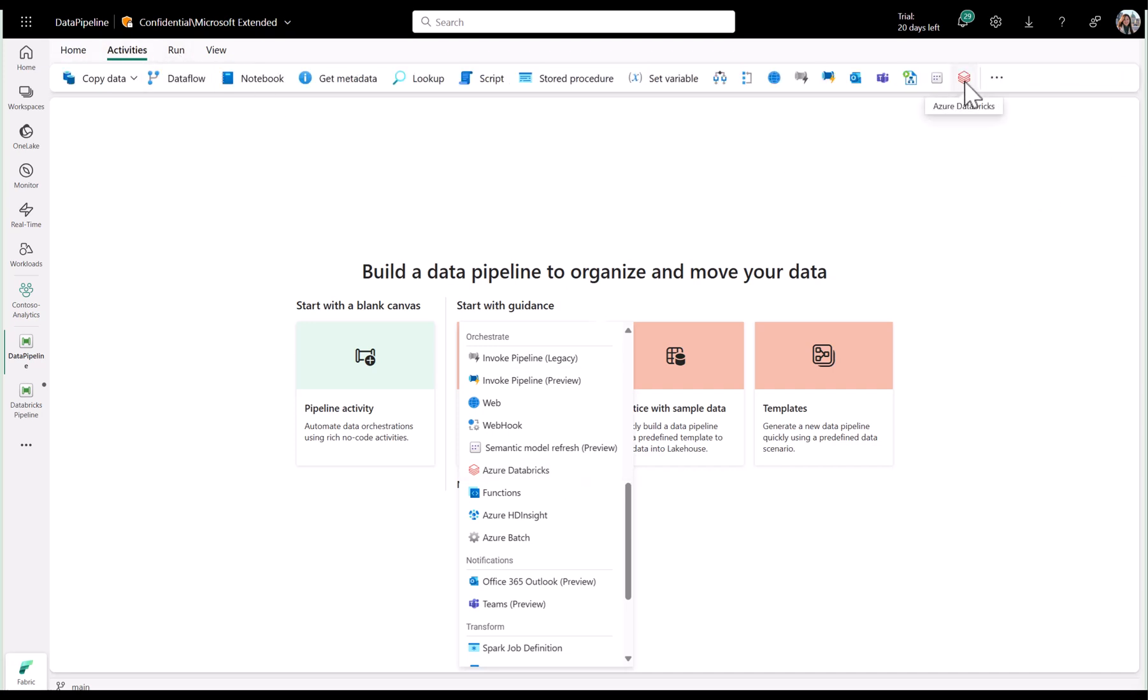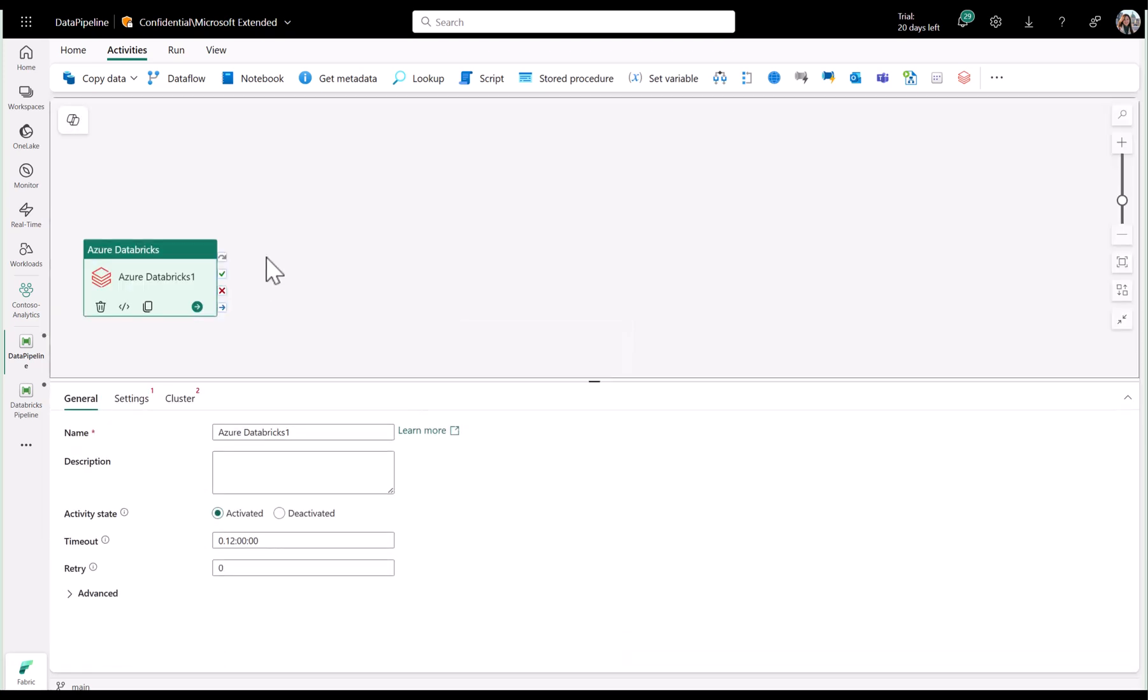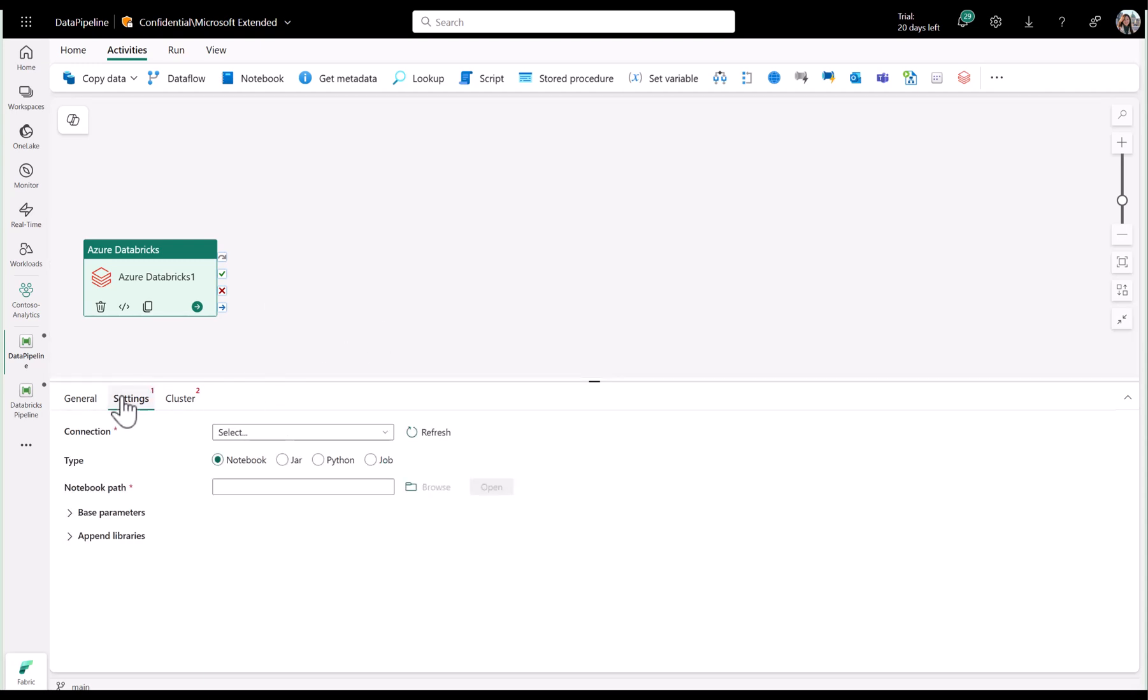Now that I've added the activity to my pipeline, I can start to configure my settings. In Fabric, you can choose from four options for what Azure Databricks type you want to orchestrate: Notebook, jar, Python, or job, which we've just added.